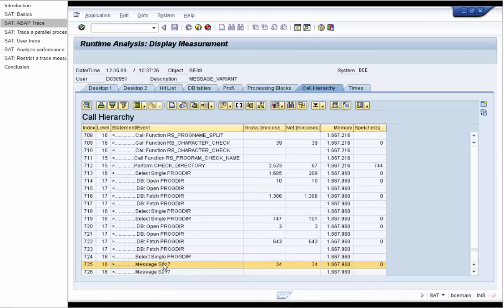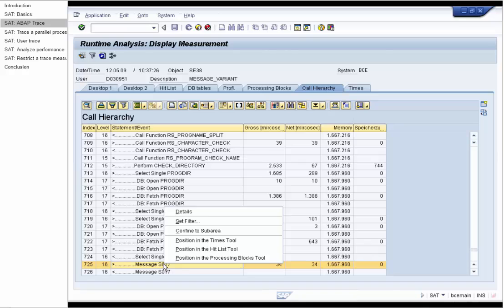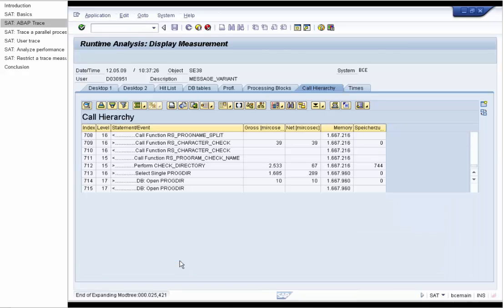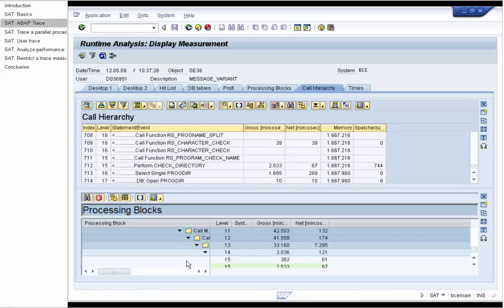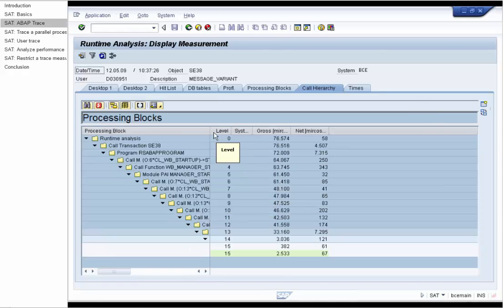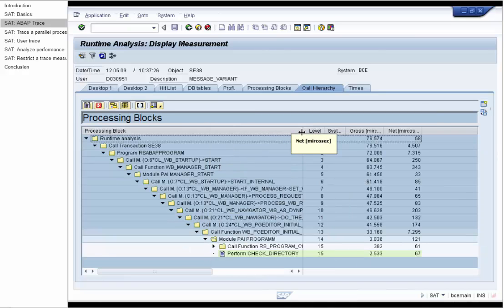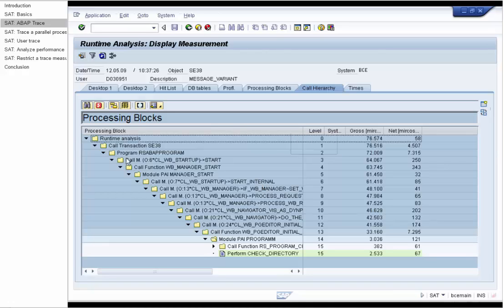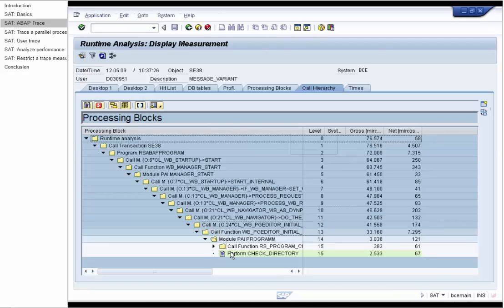Now we will show the message statement in the processing blocks tool. In the processing blocks tool you get the call graph of all modules, functions, methods, screens and so on which you set up in your variant.